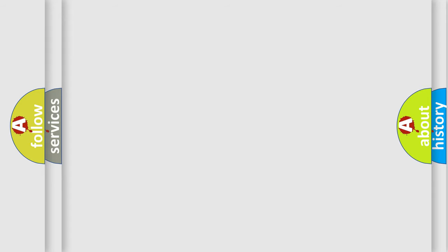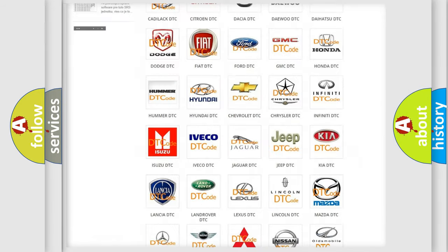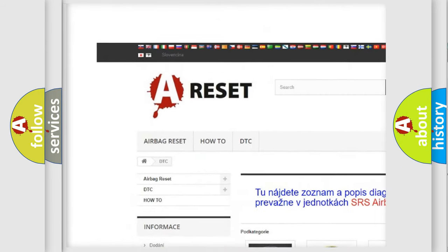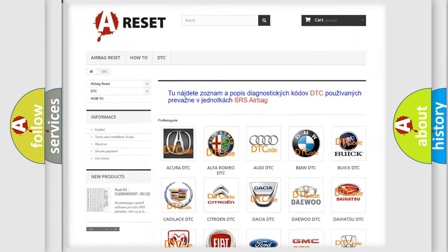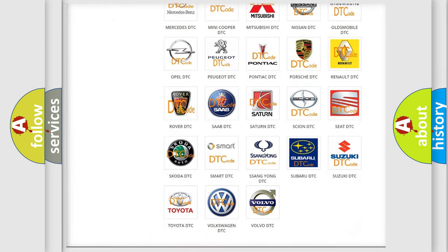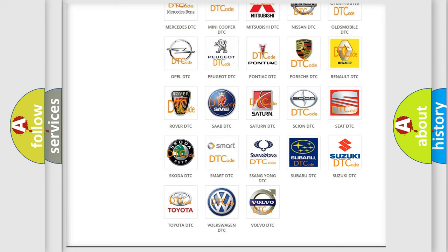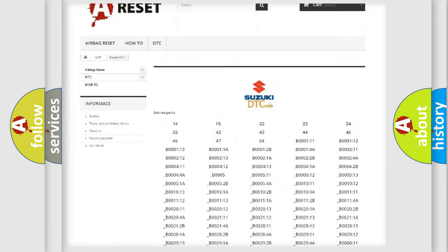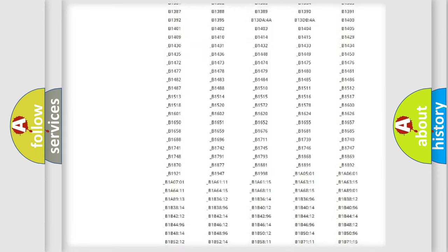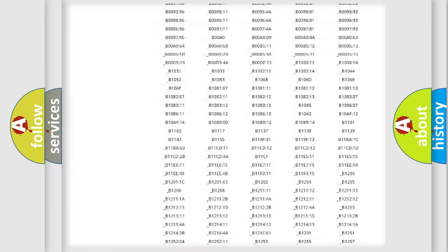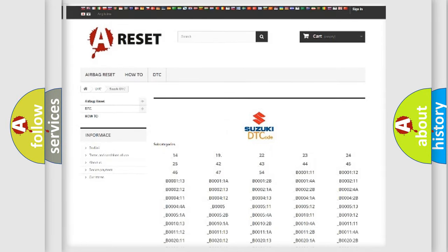Our website airbagreset.sk produces useful videos for you. You do not have to go through the OBD2 protocol anymore to know how to troubleshoot any car breakdown. You will find all the diagnostic codes that can be diagnosed in Suzuki vehicles, and many other useful things.